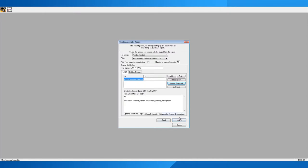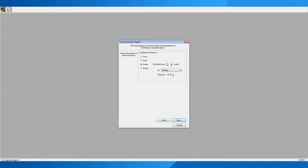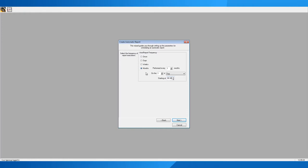It will now ask for the frequency — how often the report will be delivered. This screen is about delivery frequency, not how much data is in the report. You could set it to deliver every day, every week starting on a particular day and time, or every month. For example, you might want it to run every month on the first day at half past midnight. In this case, since I want a monthly bill, I'll run it every month on the first day of the month.